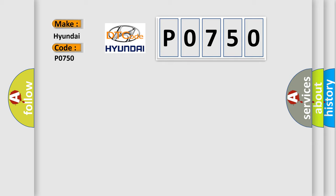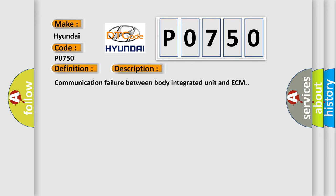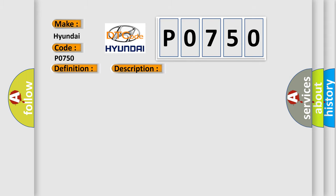The basic definition is E or G requesting. And now this is a short description of this DTC code: Communication failure between body integrated unit and ECM. This diagnostic error occurs most often in these cases.